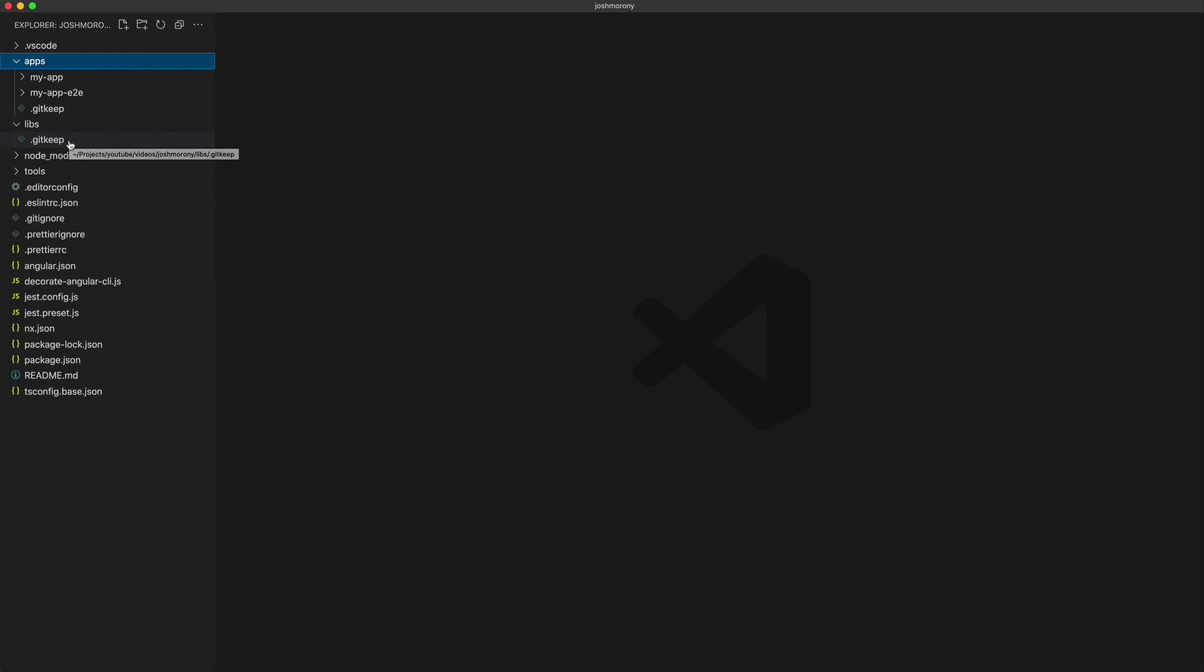That means if we ever need to update that component or if there's some bug or whatever, we only need to update this in one place, and then potentially one, five, ten, or twenty different projects can all benefit from that update at the same time.